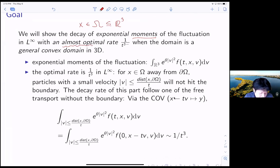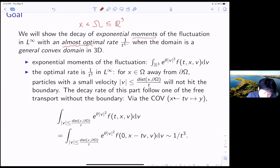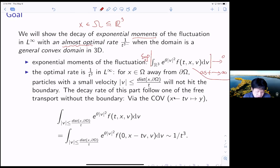Let me clarify our notation a little bit. The exponential moment of the fluctuation means you have an exponential function times small f and take integration in v. This is a function of T and x. In this talk, we want to discuss the result about the decay, taking the sup in x, and we want to say that this converges to 0 as T goes to infinity. The optimal decay rate of this problem's momentum is actually 1 over T to the third.